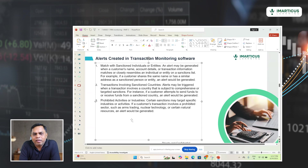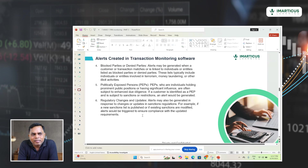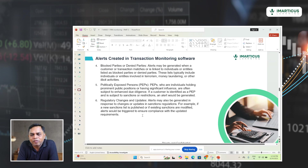Alerts can also be generated for activities with companies or entities in prohibited industries or prohibited activities. For example, a company based in Iran in the nuclear energy sector — if a transaction happens with that company, it will be flagged because it is a prohibited activity. Alerts are also generated if transactions happen with blocked parties or denied parties, who are under sanctions and any financial institution is denied or blocked from transacting with them. If a transaction is done with blocked or denied entities, the transaction monitoring system will create an alert.